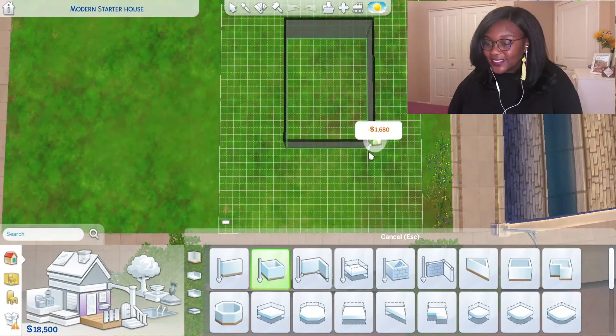Hi guys, welcome back to my channel. My name is Pink Umbrella, and in today's video I will show you how I build a tiny modern house with CC. I use a lot of CC, and all the CC are in the description box below. I don't own any of them, but I will surely give you the opportunity to download them because I think they are so awesome. So let's get started with this build.